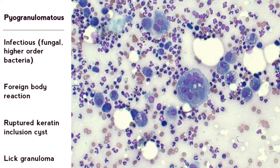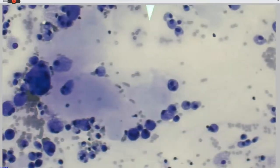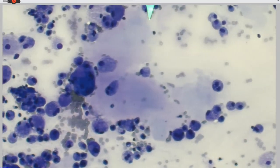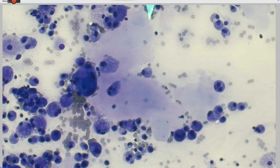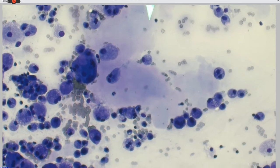So this multinucleated giant cell can really trip people up when they see it and go, 'oh my god, cancer - it's a huge multinucleated cell.' Remember that macrophagic inflammation and these big pools of blue stuff that we're going to talk about again in just a second.